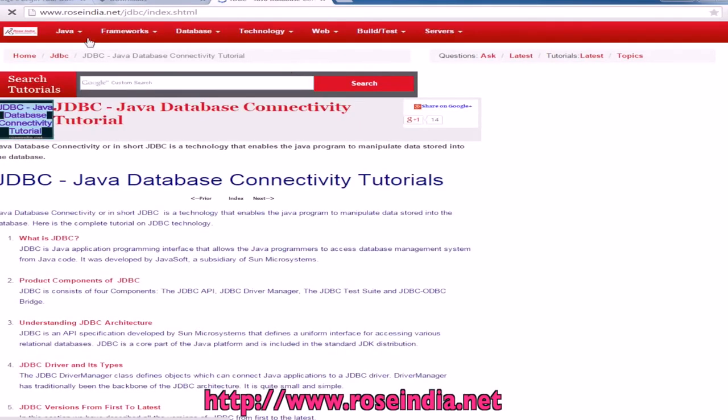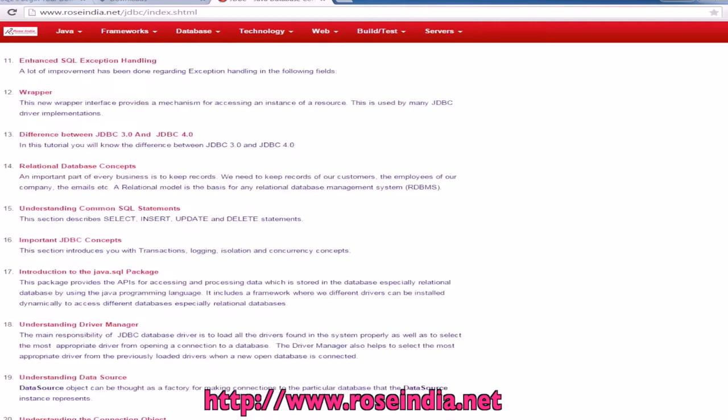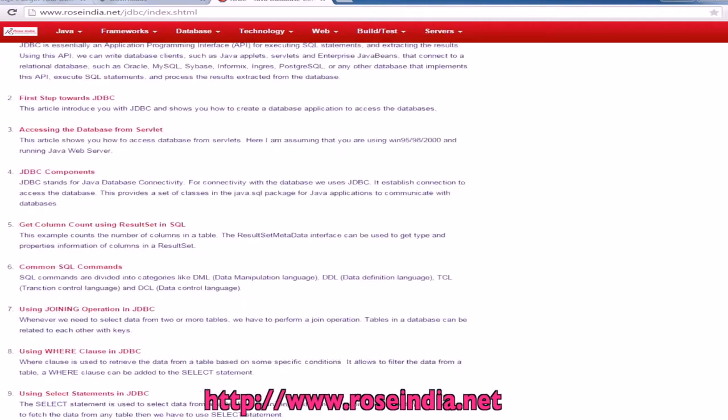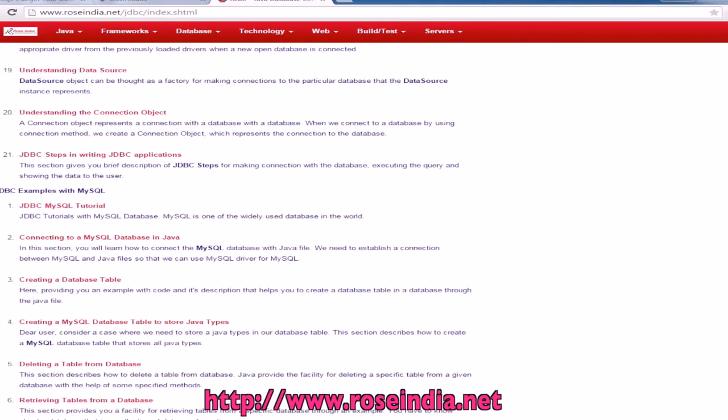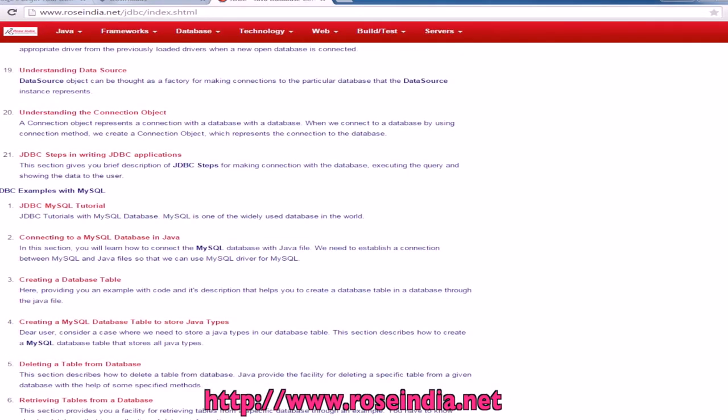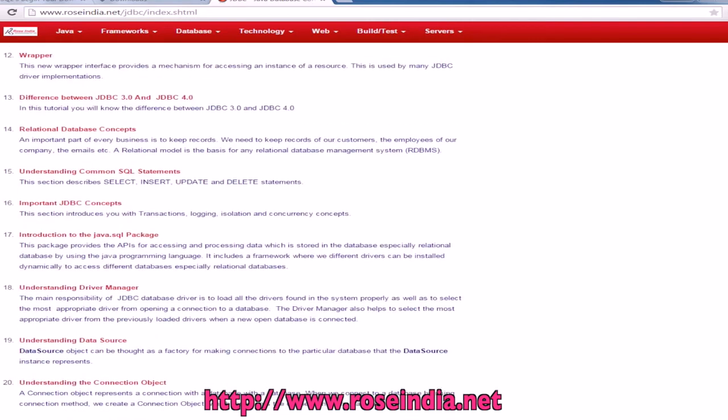You can visit our website roseindia.net/jdbc and here we have so many tutorials on JDBC. So do visit our website and check these tutorials.